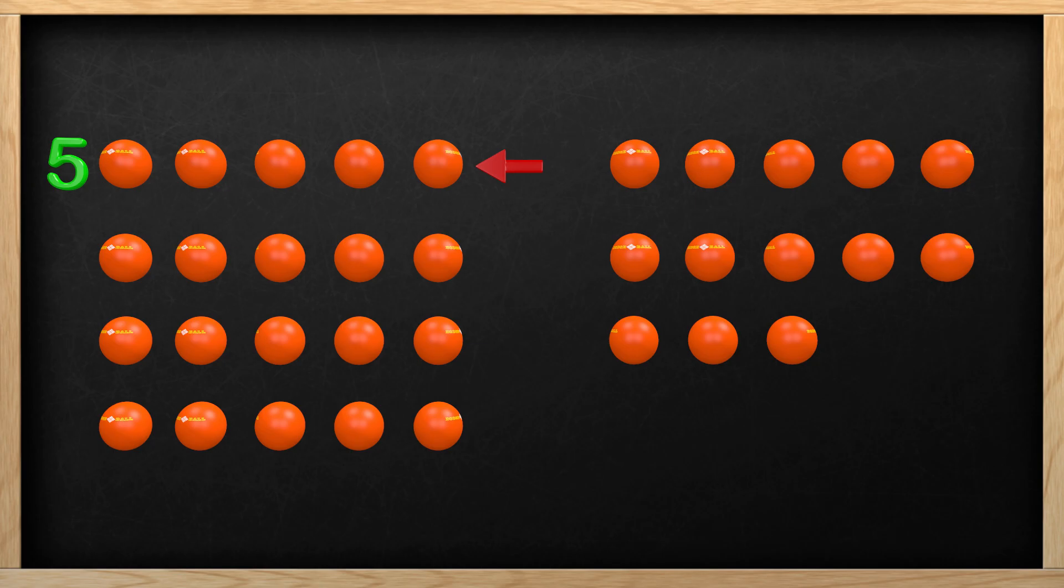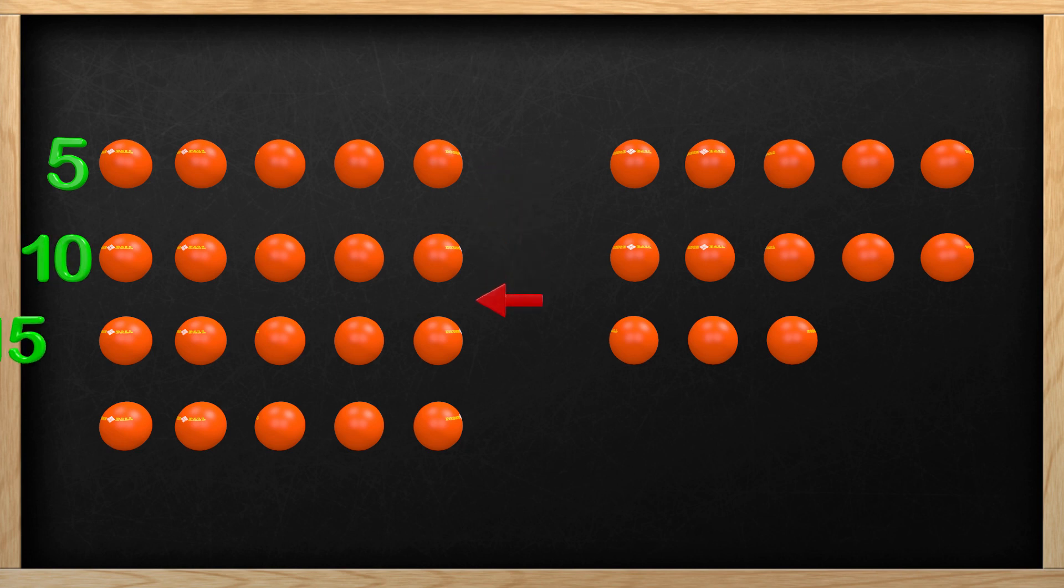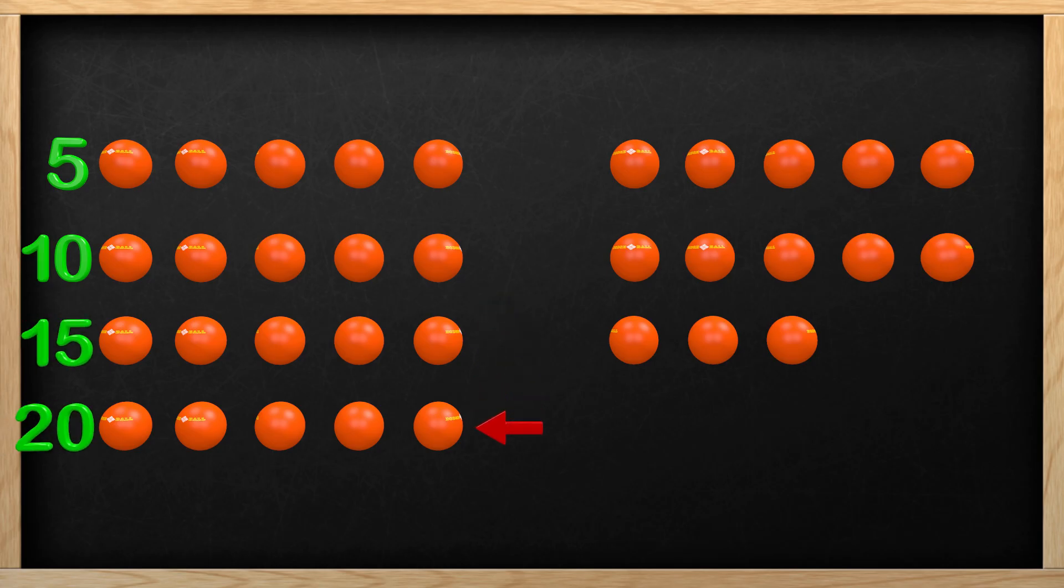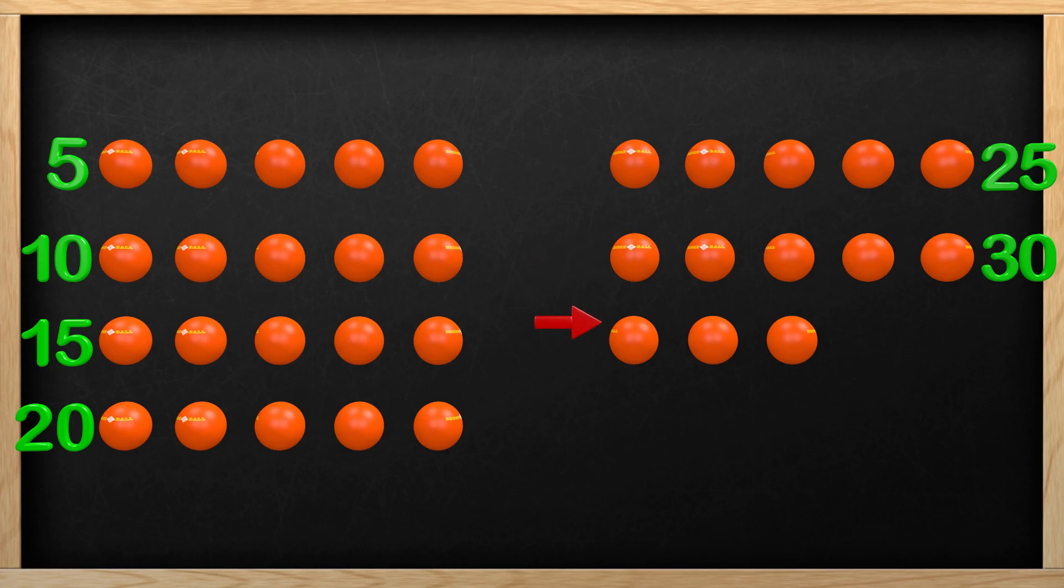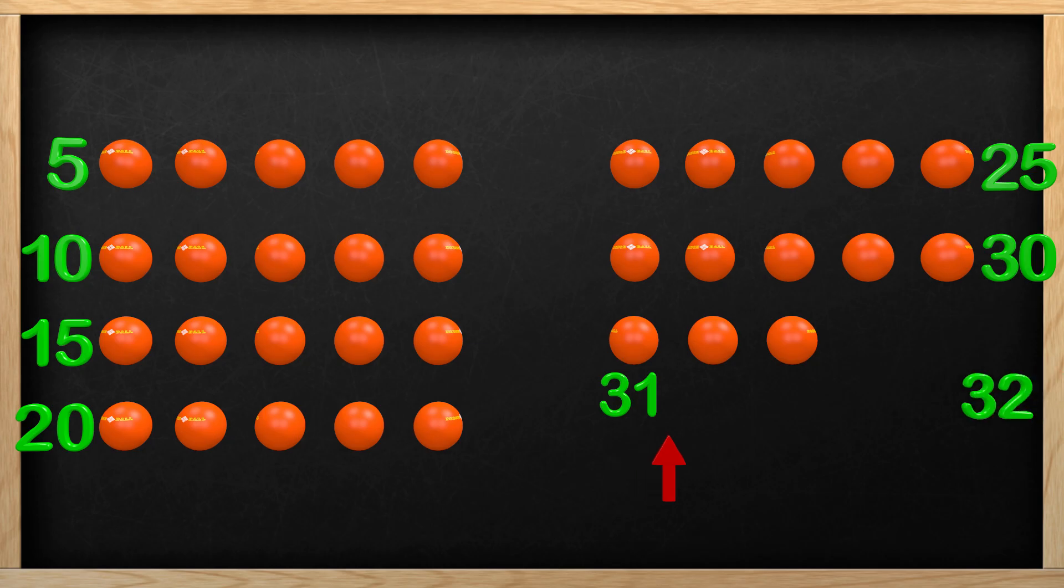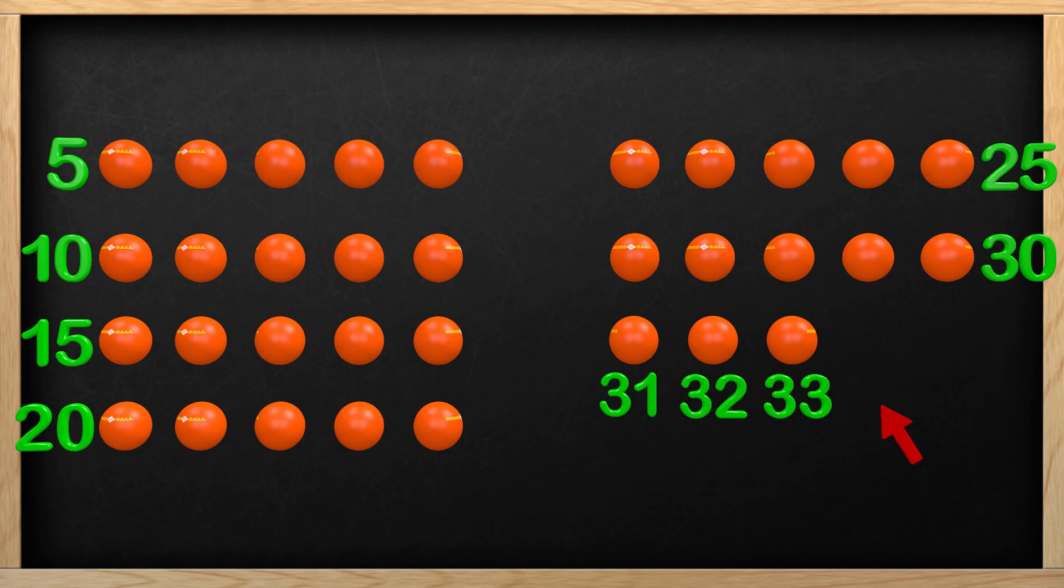If you have not learned yet how to count by fives, don't worry. It just takes some practice. Counting by 5, we get 5, 10, 15, 20, 25, 30. And the last row is not complete, so we will count on from 30 and get 31, 32, 33. There are 33 balls here!